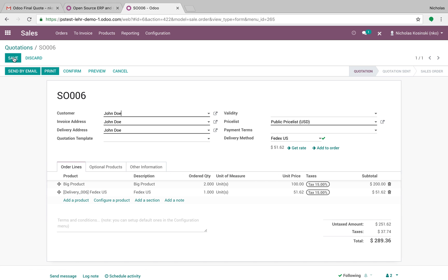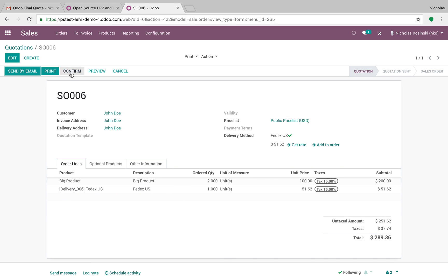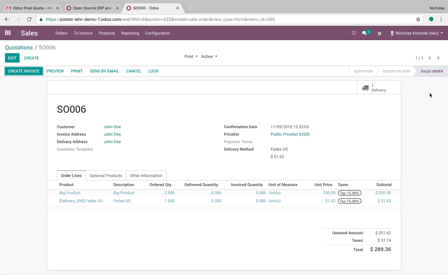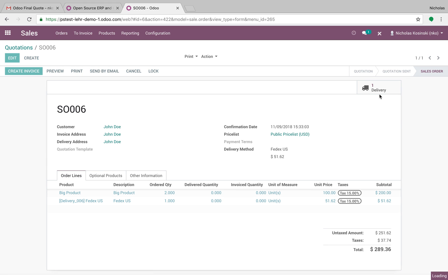Go through, and once we confirm, it generates a delivery order as we know. If I go into the delivery order, here's where the magic happens. Traditionally what you can do is you can just validate this order and Odoo will print out one shipping label for these two units and you'll slap it on your box and ship it out the door.